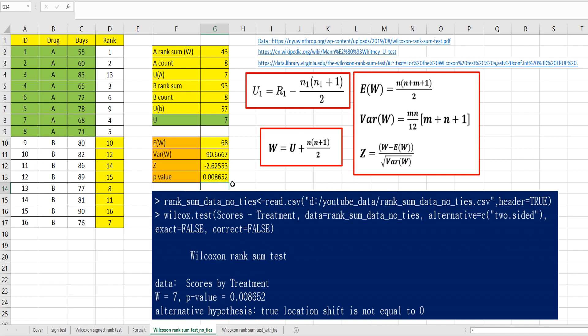It means that we can reject neutral hypothesis. We can accept alternative hypothesis. Rank sum of A is 43. Rank sum of B is 93. It means that number of days for drug B is larger than number of days for drug A.